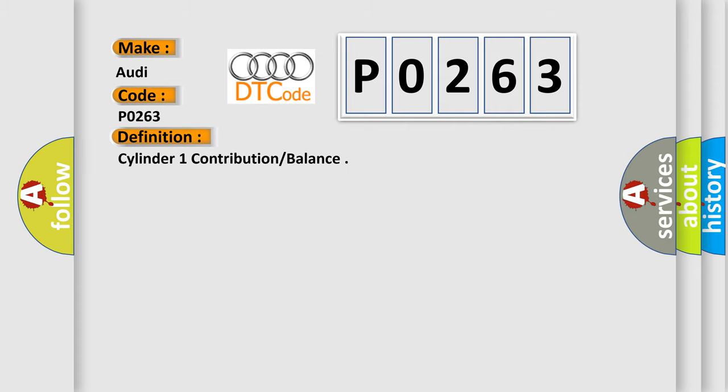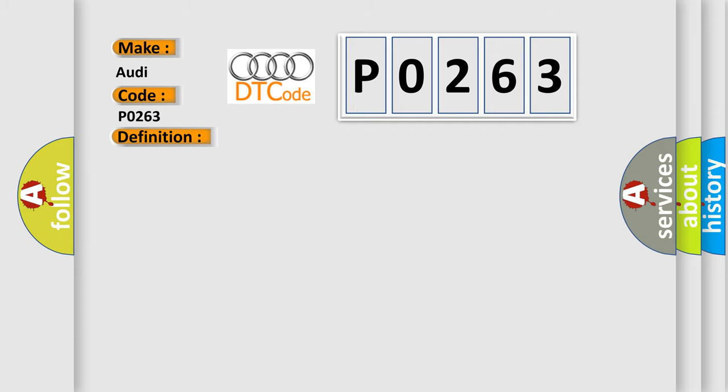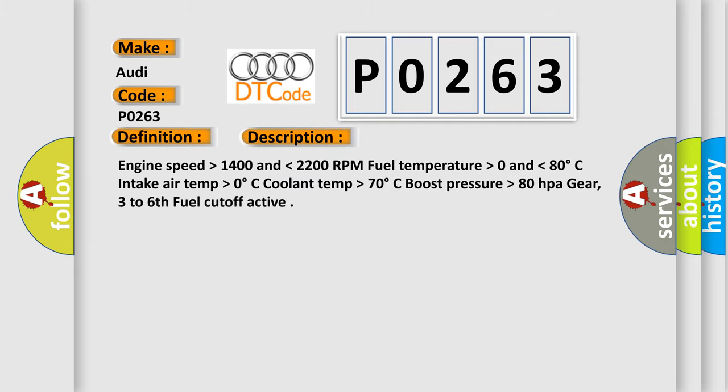And now this is a short description of this DTC code: Engine speed higher than 1400 and lower than 2200 RPM, Fuel temperature higher than 0 and lower than 80 degrees Celsius, Intake air temp higher than 0 degrees Celsius, Coolant temp higher than 70 degrees Celsius, Boost pressure higher than 80 HPA gear, 3 to 6th fuel cutoff active.